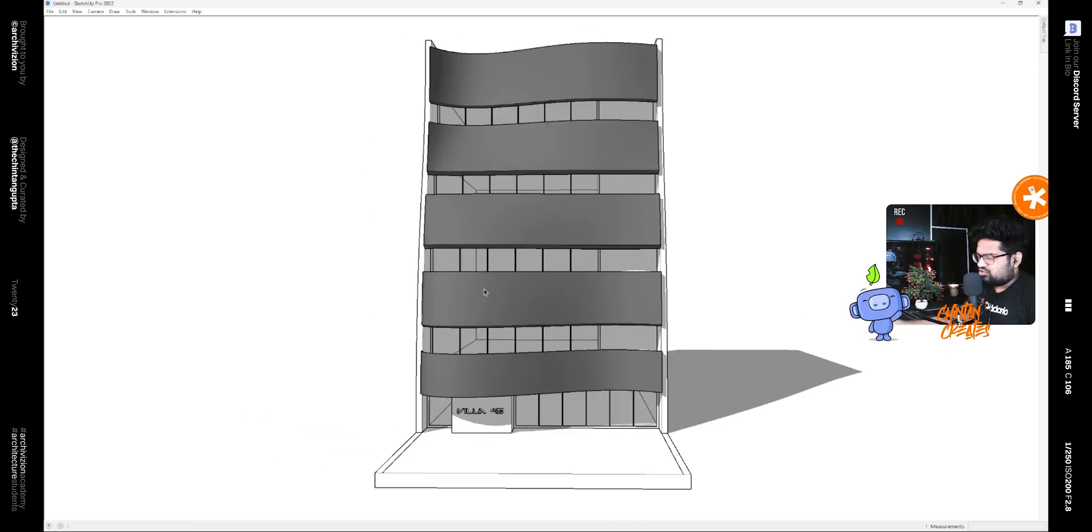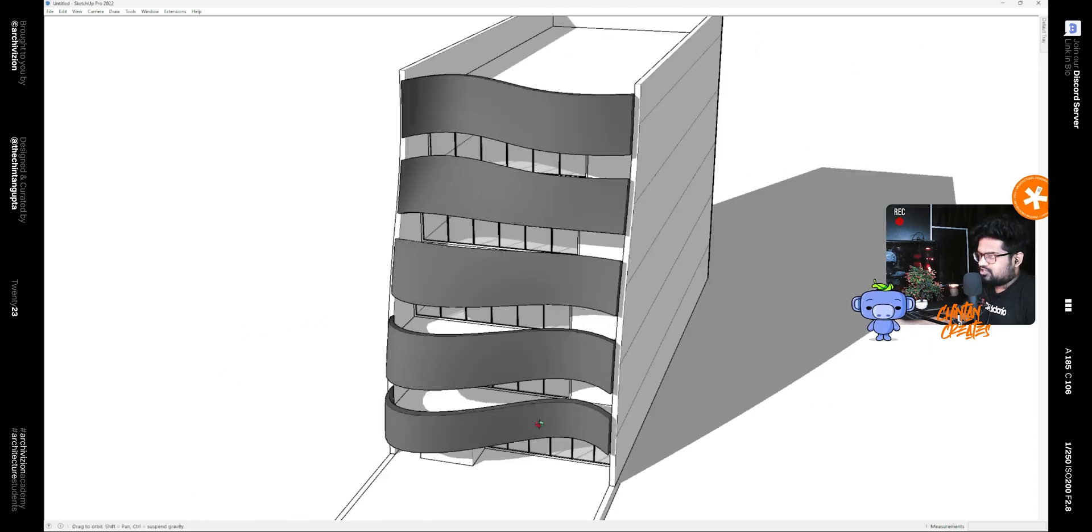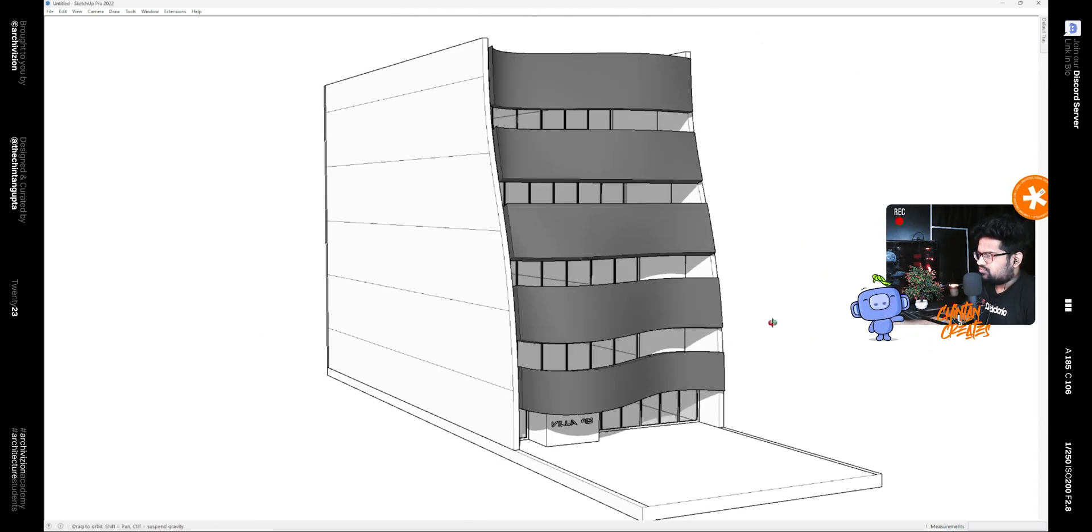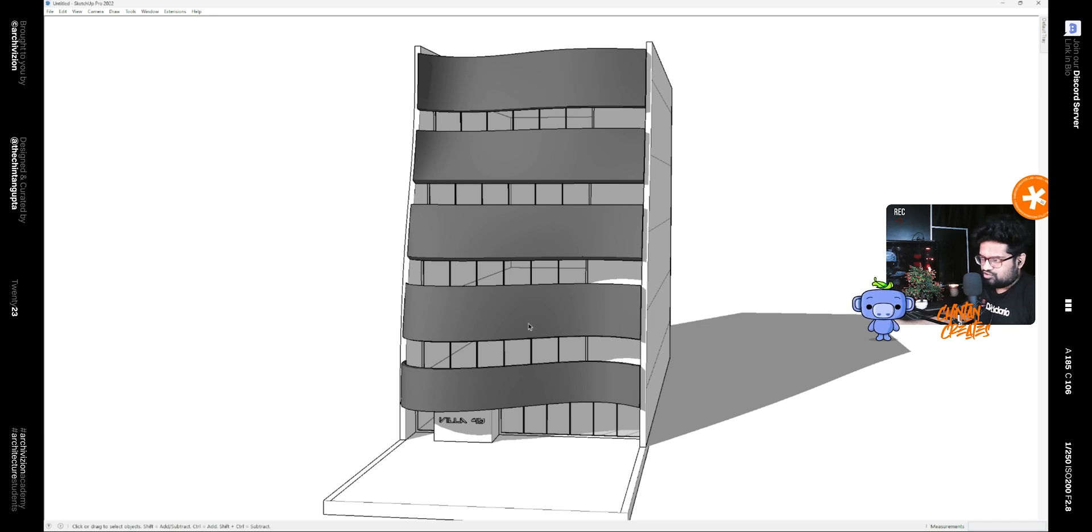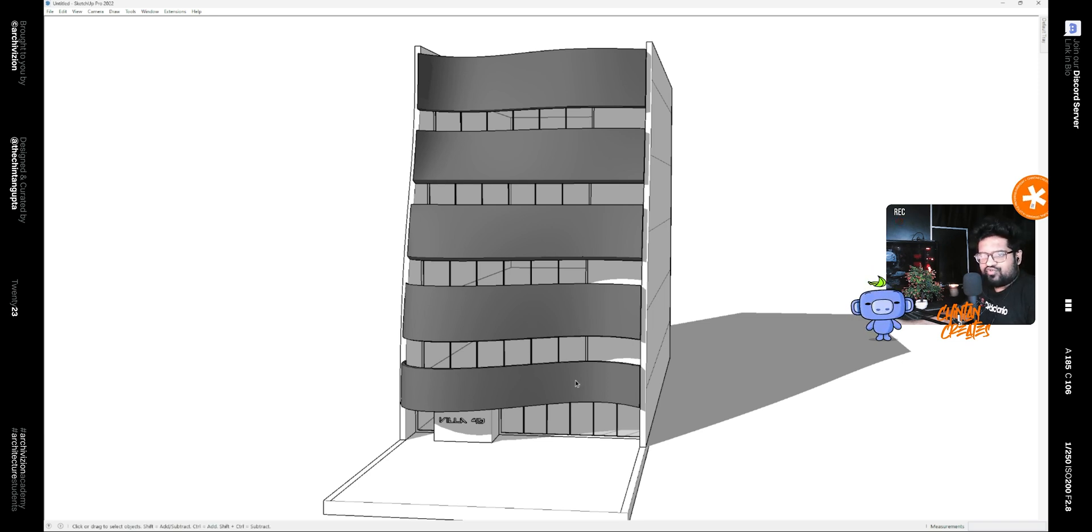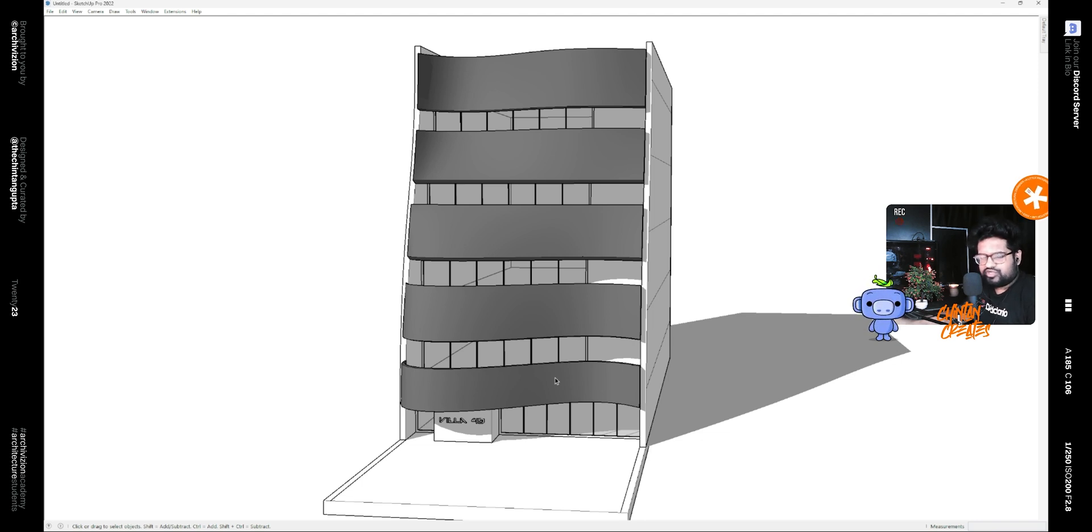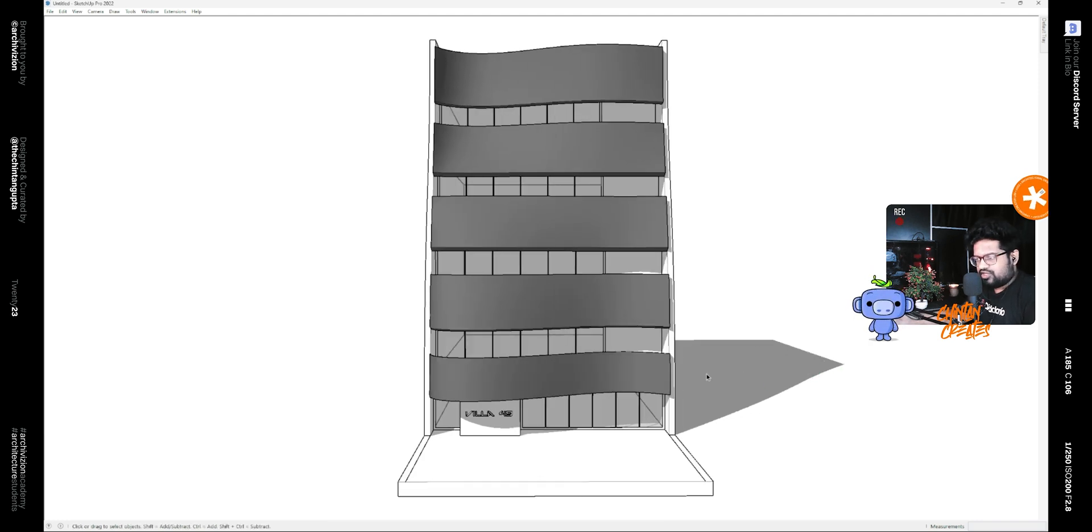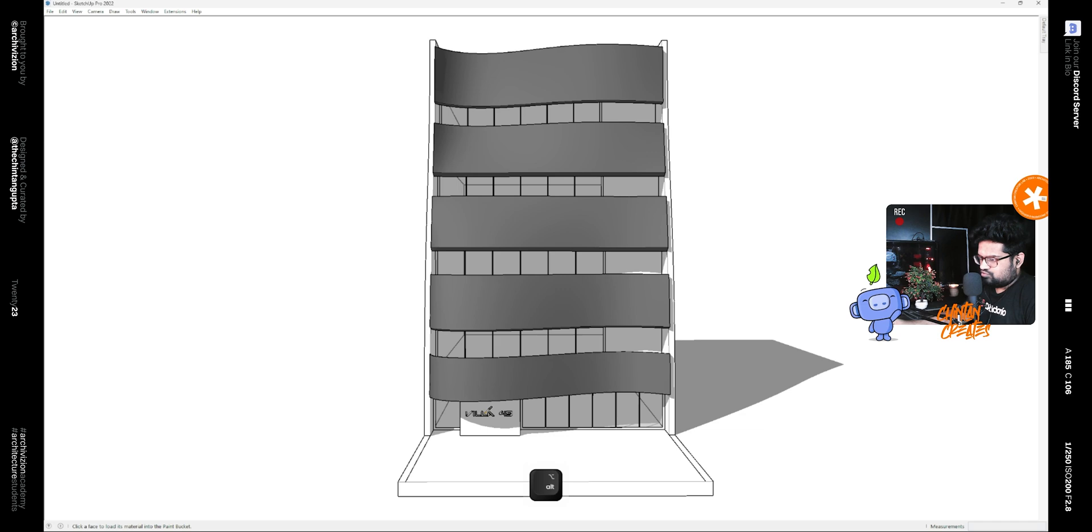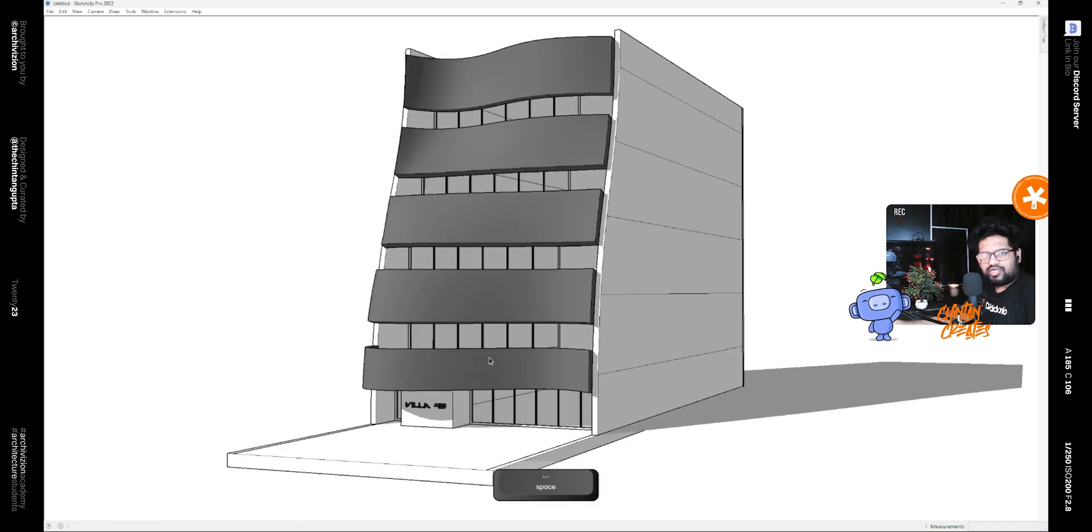So this is how you model a facade like this inside of SketchUp. If you found this video helpful, please subscribe, also hit the like button. If you have any doubts you can drop them in the Discord, there's a link down below, or you can just comment them. I would see you in the next video. Till then, goodbye. Tata, keep creating, bye.